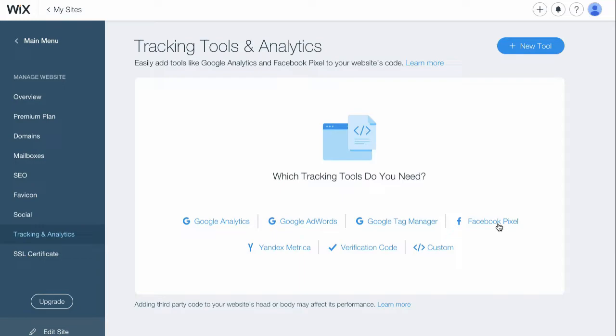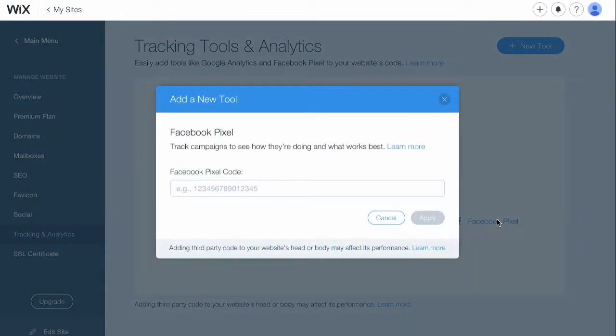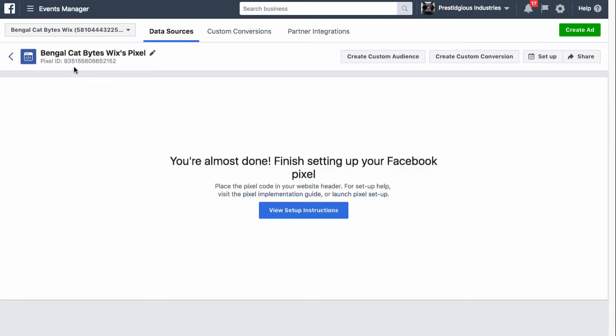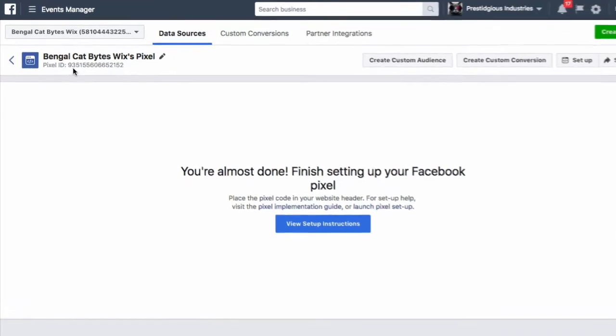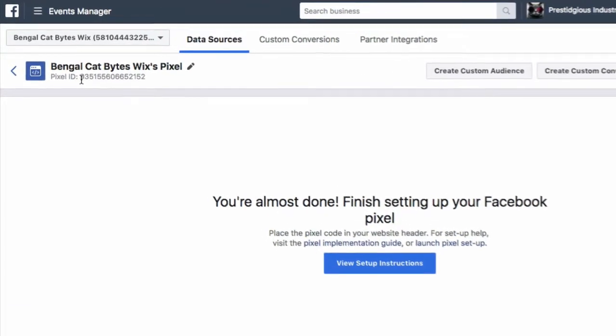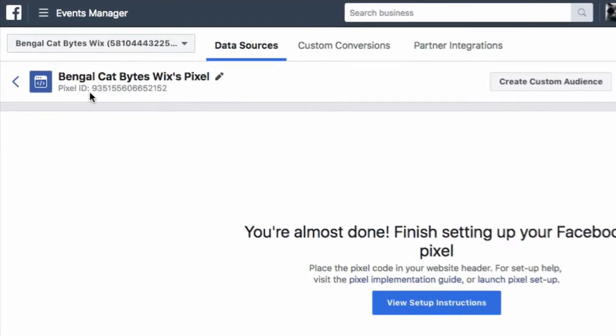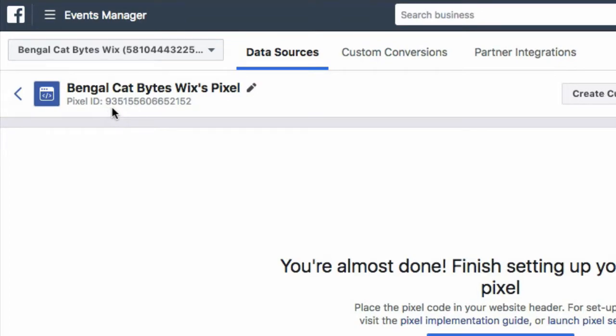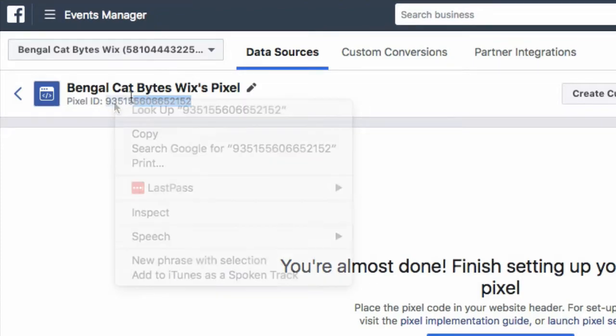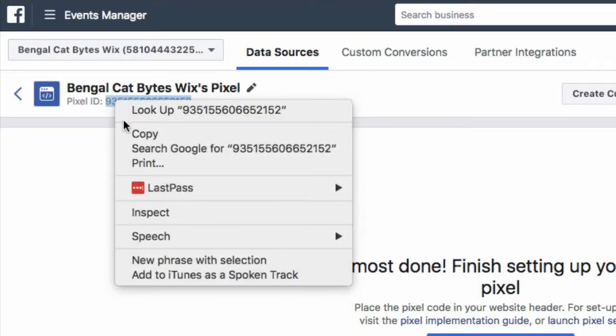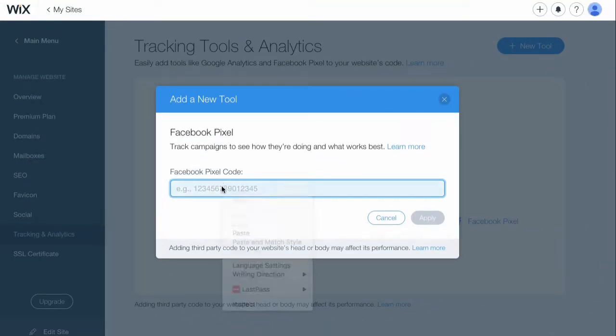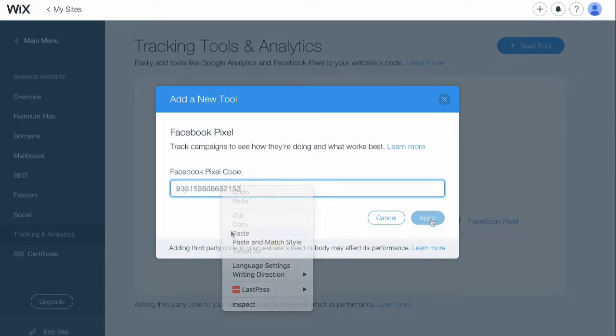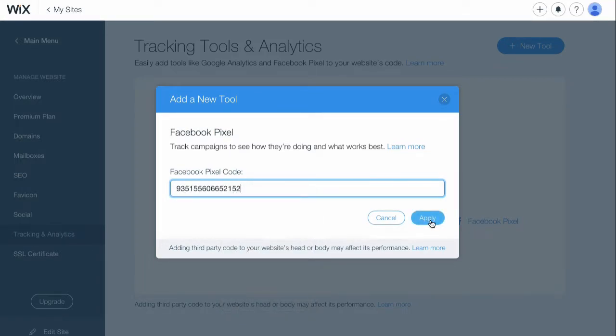Click on Facebook pixel and a box will appear asking you to submit your Facebook pixel code. Let's go get that now. We'll go back to ads manager and let's copy and paste your pixel ID, which you'll find here. Now let's return to our Wix website and copy our pixel ID into the text box. Next hit apply and Wix will add the Facebook pixel code to every page of your website.